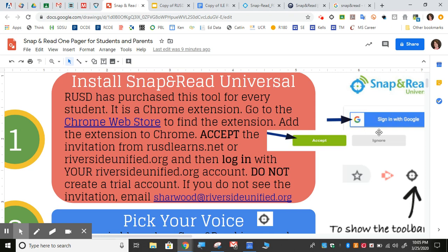If you don't see an account for yourself or an invitation, you can install it but you'll need to wait until you hear from someone from Riverside Unified to set up your Snap and Read. The email is here on our one pager for you to contact that person if you don't have the account.